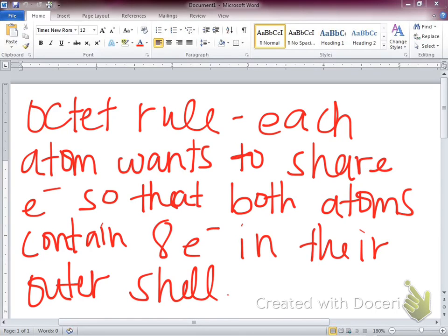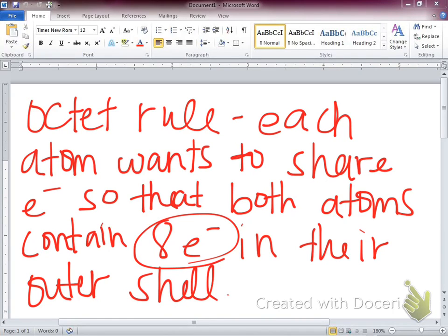The octet rule tells us each atom wants to share electrons so that both atoms within that bond can complete their octet — have eight electrons in their outermost shell. When two atoms share electrons, they want to share efficiently enough to complete each other's octet, whether they're valence electrons as lone pairs or in a bond. We want each atom to have eight electrons — hence the name octet.